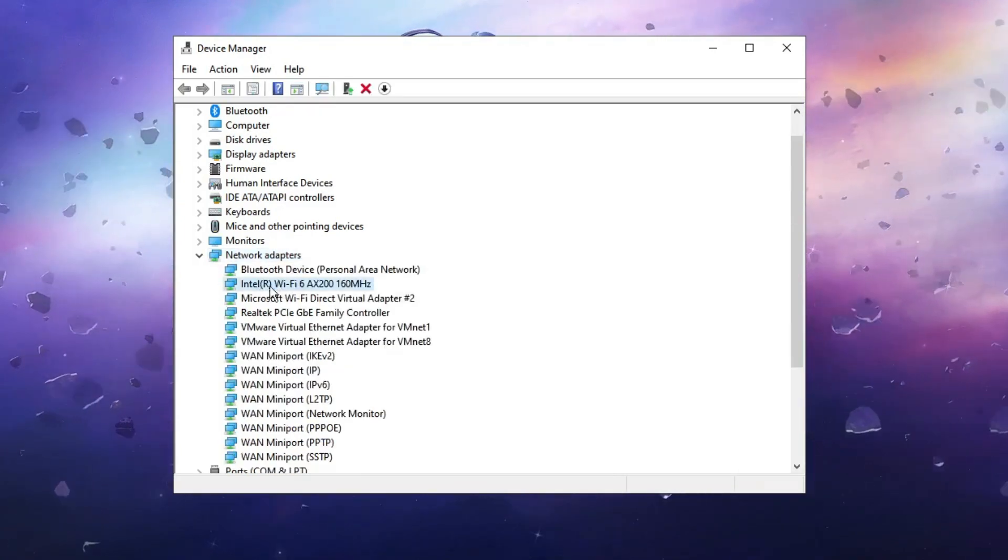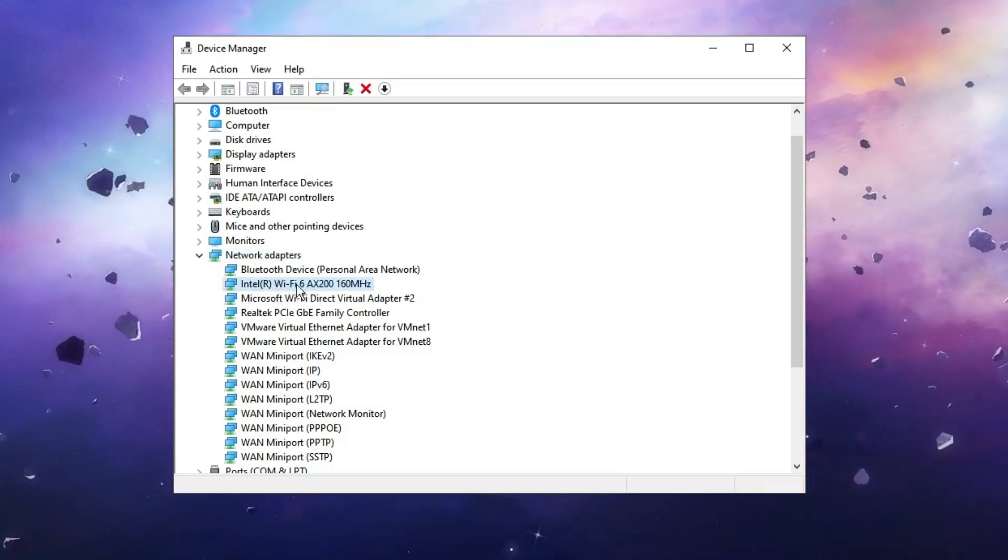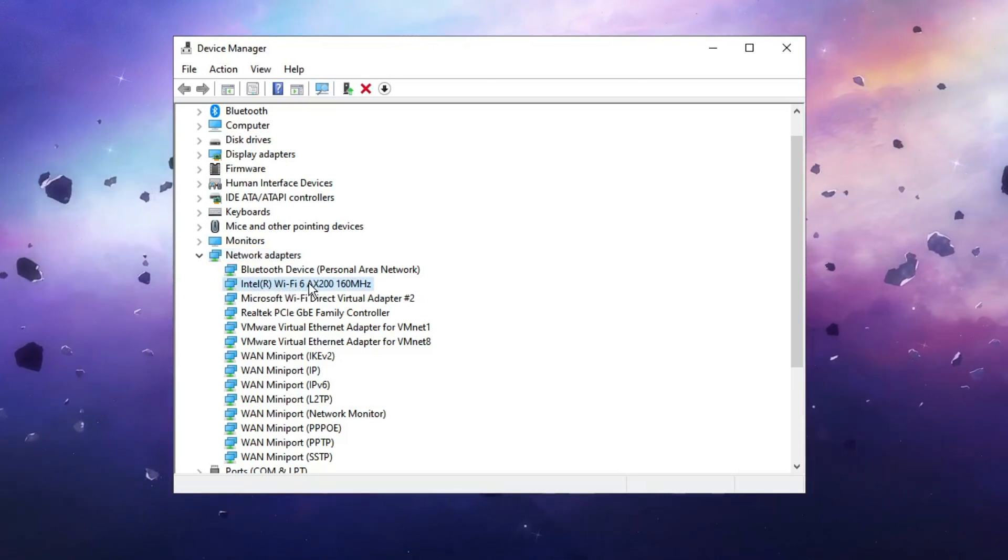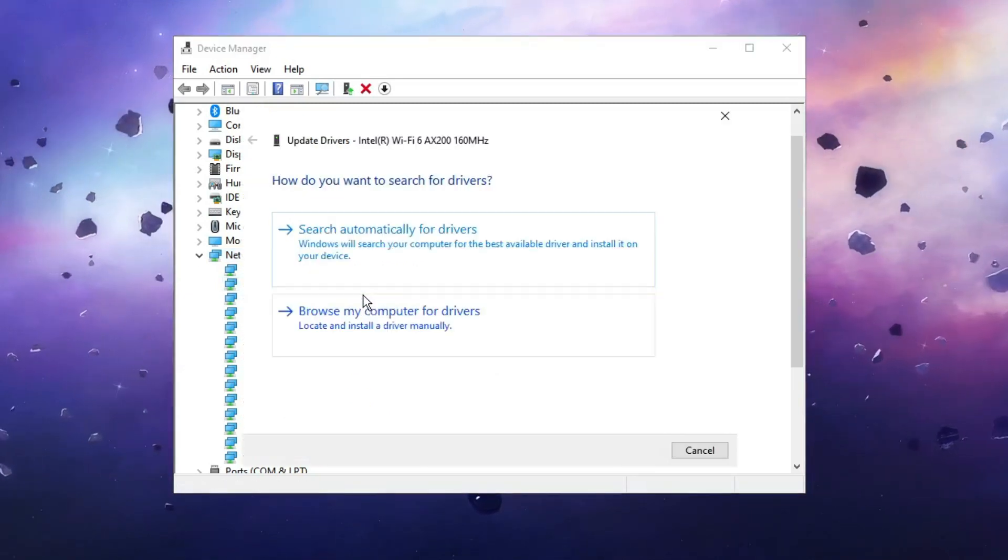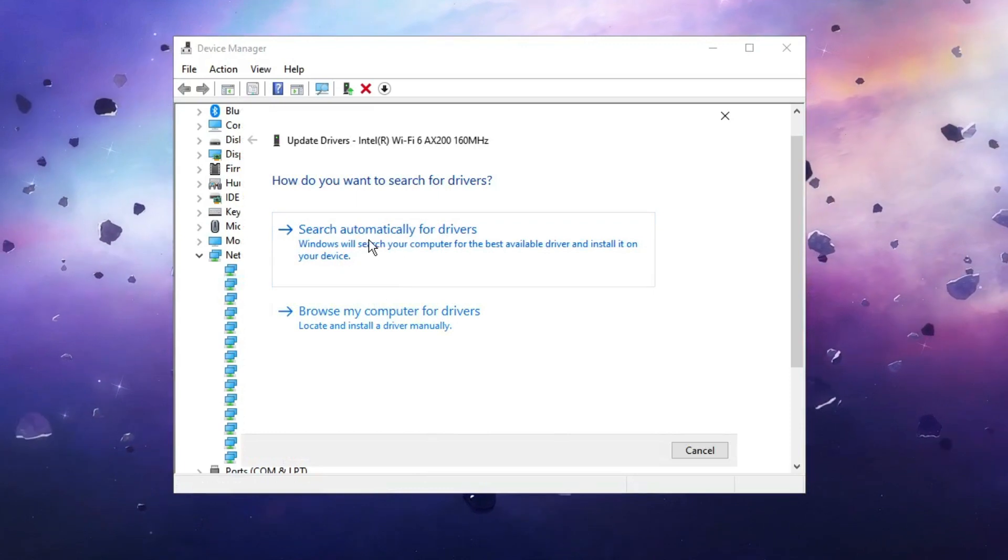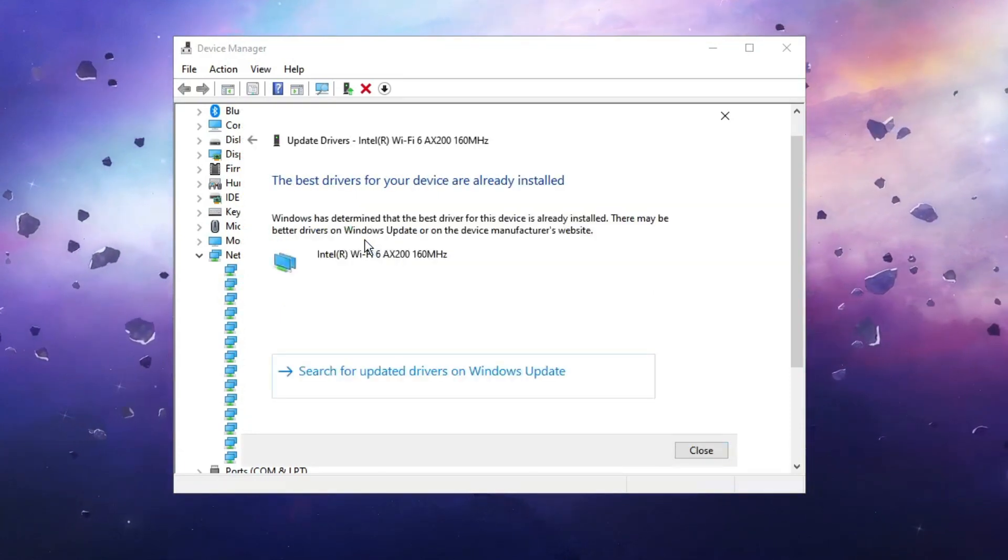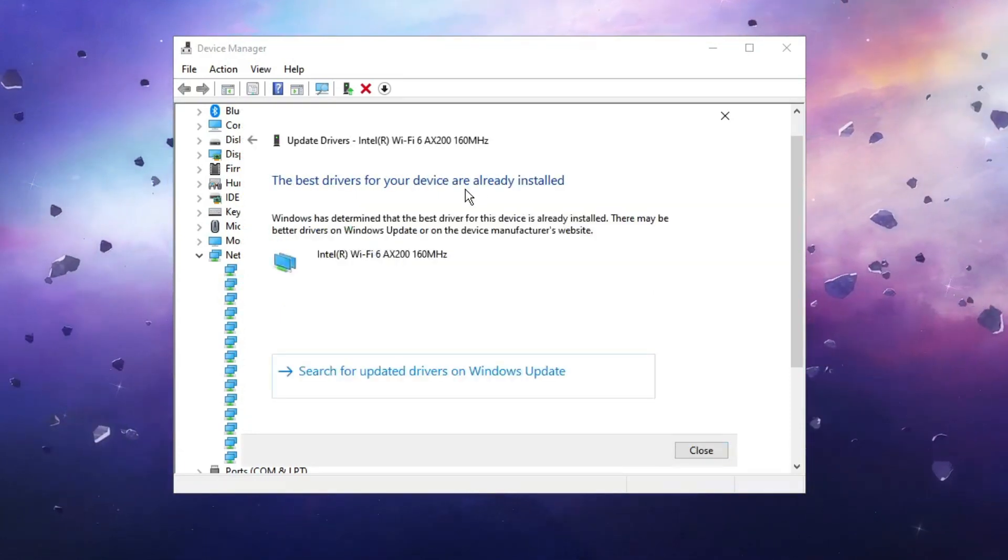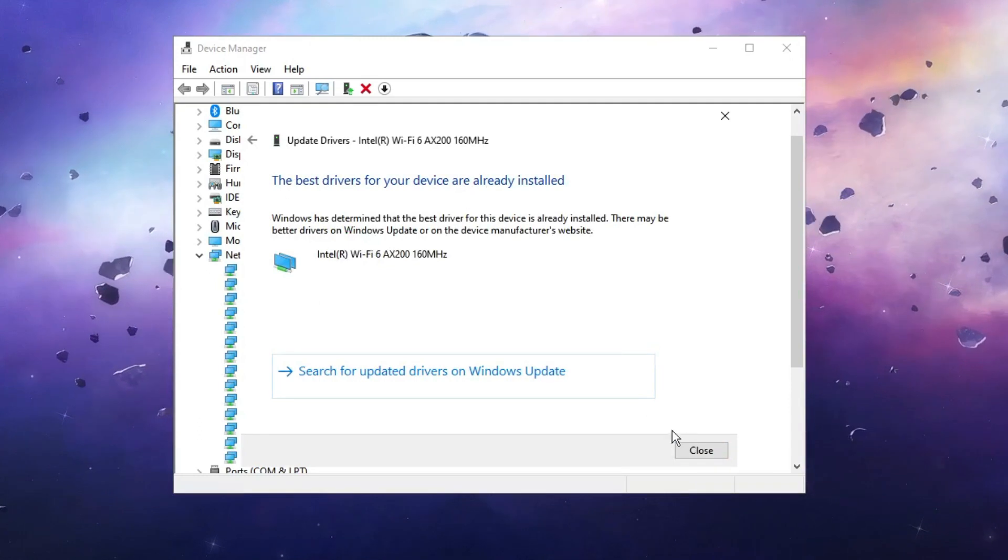Now here you have to look for the Network Adapters, double-click on it. Then you have to look for the wireless one. So here it is, Intel Wi-Fi. Right-click on it and choose Update Driver. Click Search Automatically for Drivers, and if there is an update available, kindly go ahead and update it.